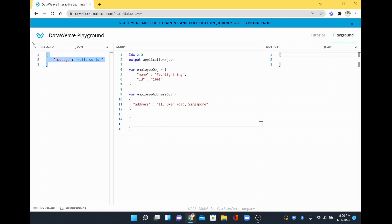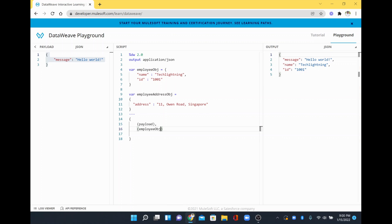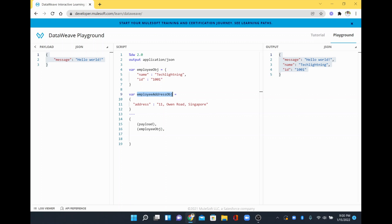So this is our payload — whatever we see on the left side is the payload — which you have to give in a parenthesis. Then you add a comma, and this is your object. I will just copy the variable name — employee object — and I will give that in a parenthesis. See here, similarly to how we added plus plus for concatenating, the same thing is working here as well. So this way you can add N number of objects together using this method.